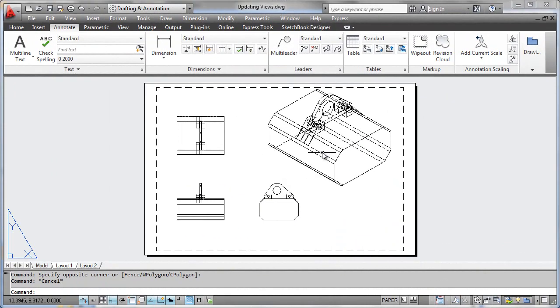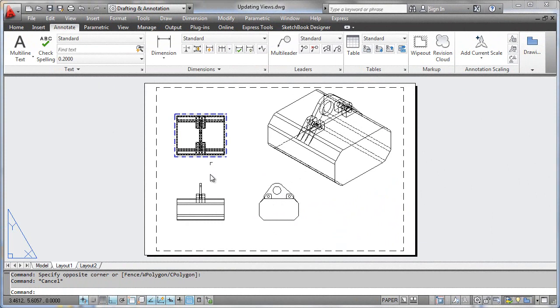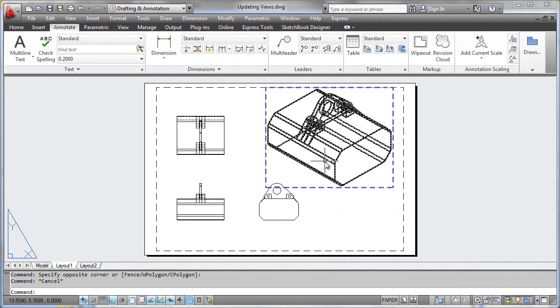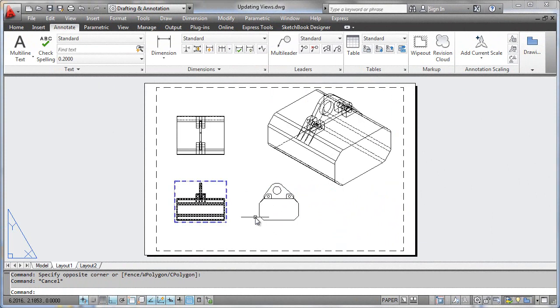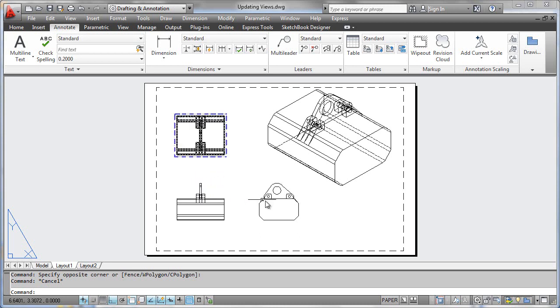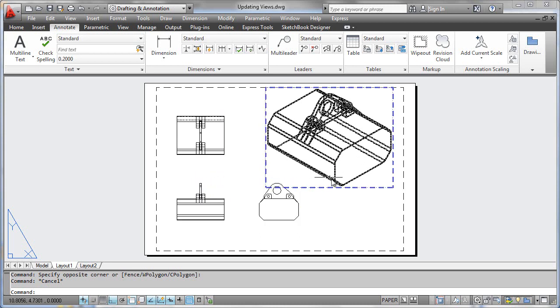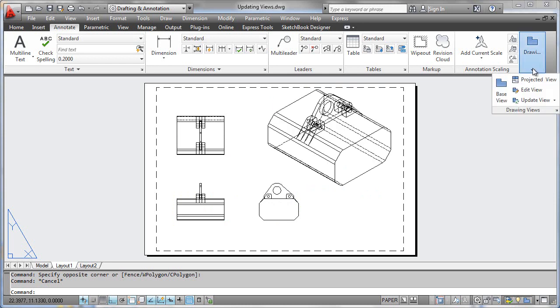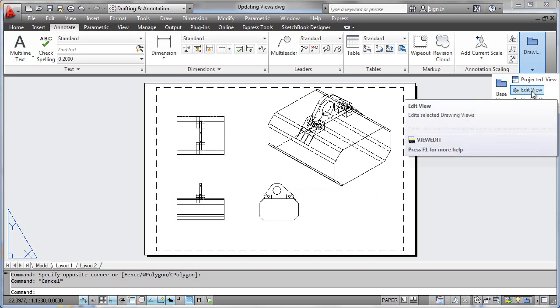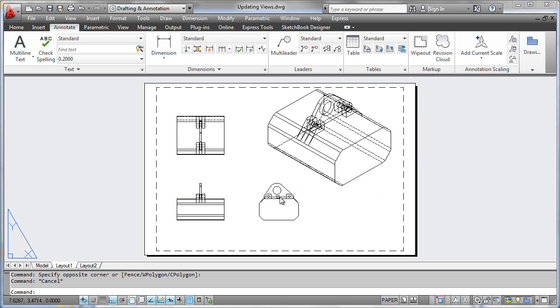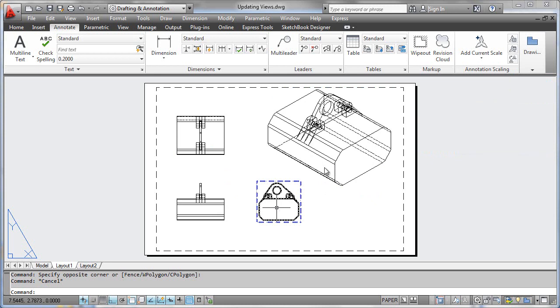It really is easy to work with these drawing views and edit their properties, either by editing the base view, which will propagate changes to the projected views, or you can individually edit a view by double-clicking on it or finding the edit view tools in the ribbon. Everything's straightforward, just try it out, and before you know it, you'll be editing drawing views with no problem.